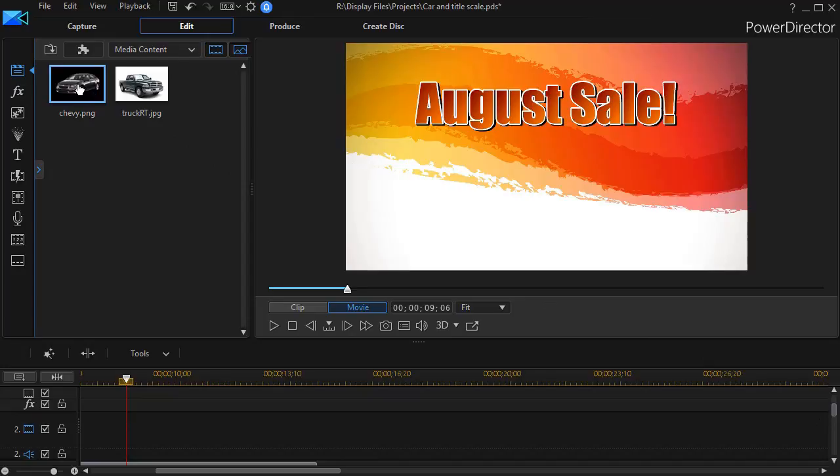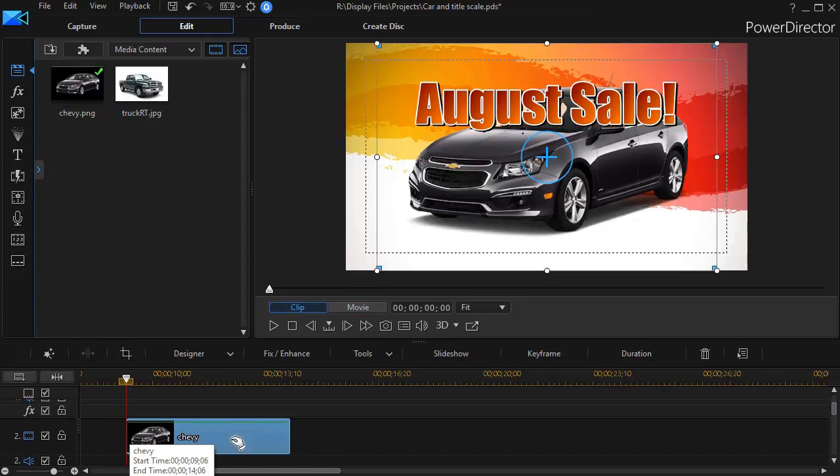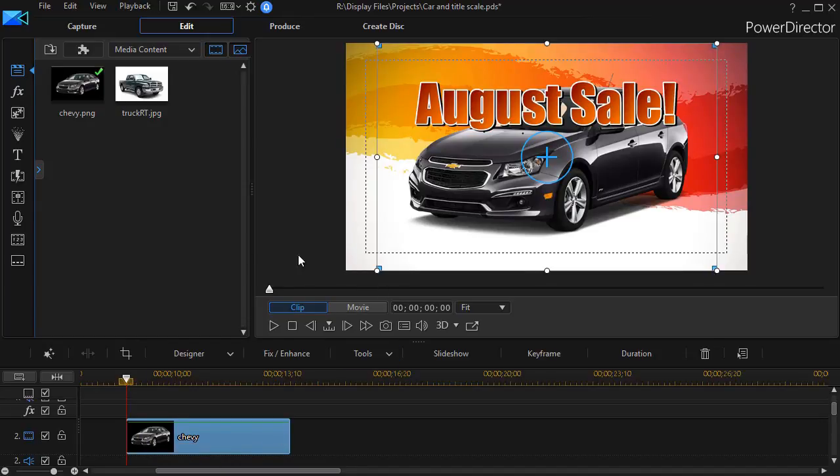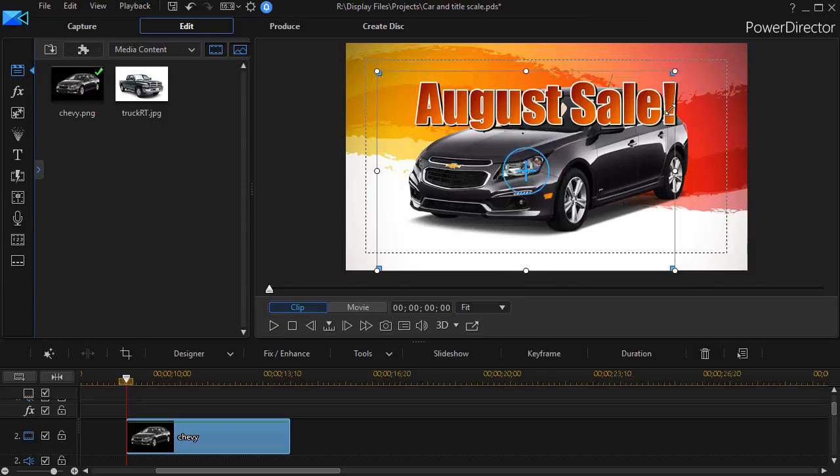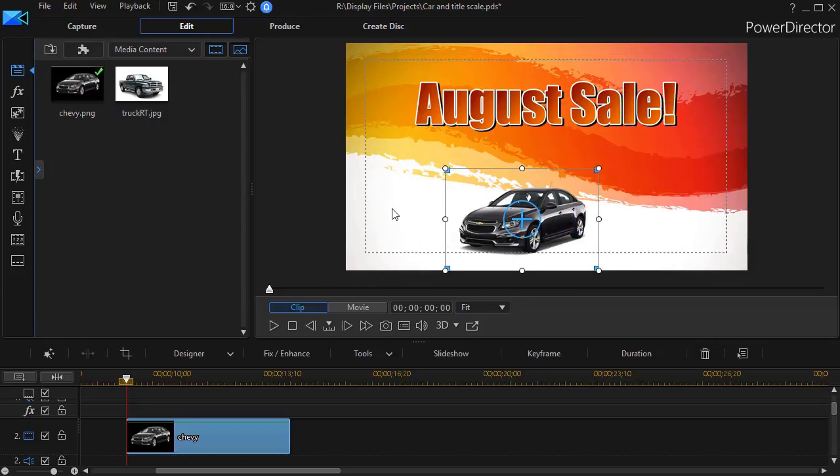Let's take this picture of a vehicle and drop it down between them in track number two. Now it comes in at largest size possible, centered horizontally and vertically on the screen. I'm going to resize it by clicking on the upper right corner, drag it down, and put it over here near the middle at the bottom.